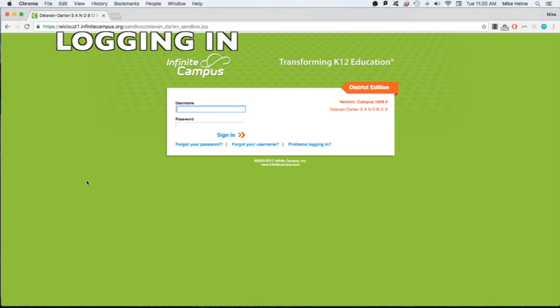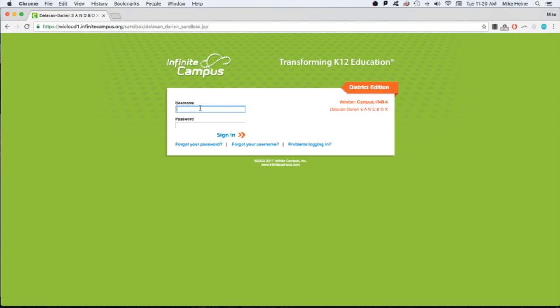Once at the login page, enter the username provided to you by the school district and your password you chose in the appropriate fields.